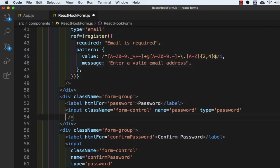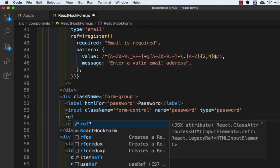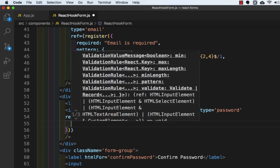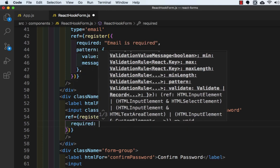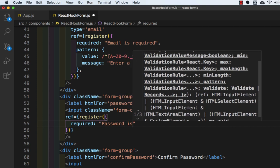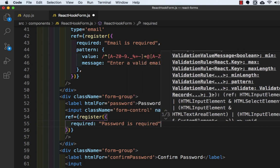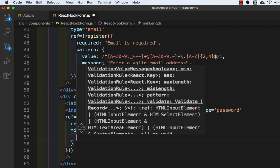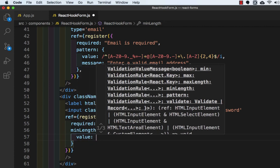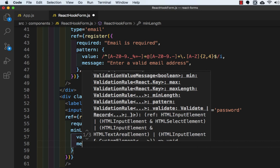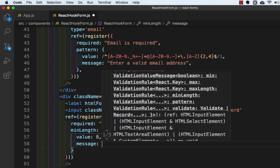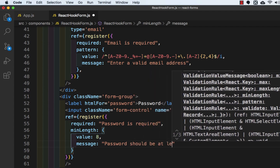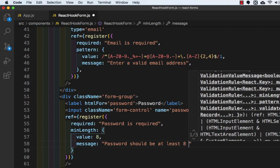Now we will do it for password. Here we will write `ref` which is equal to `register`, and inside we need `required` which is equal to 'password is required', then `minLength` which is an object with `value` of 8 and `message`: 'password should be at least 8 characters'. This is done.